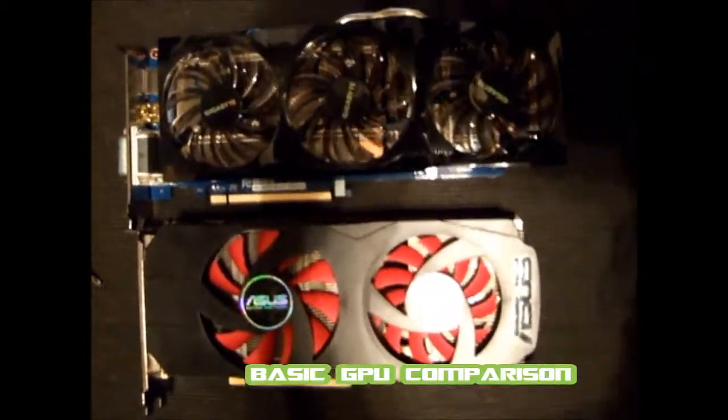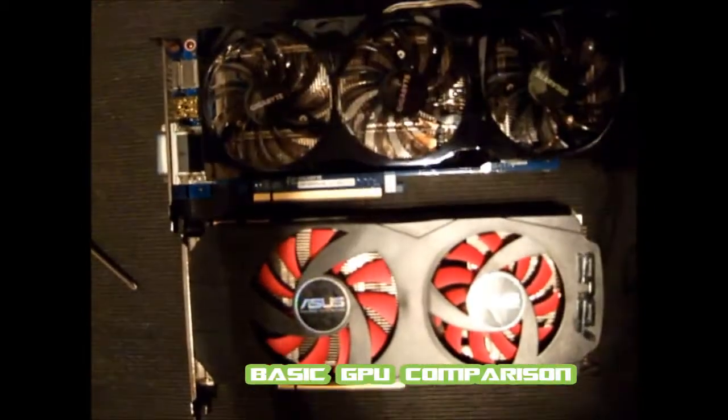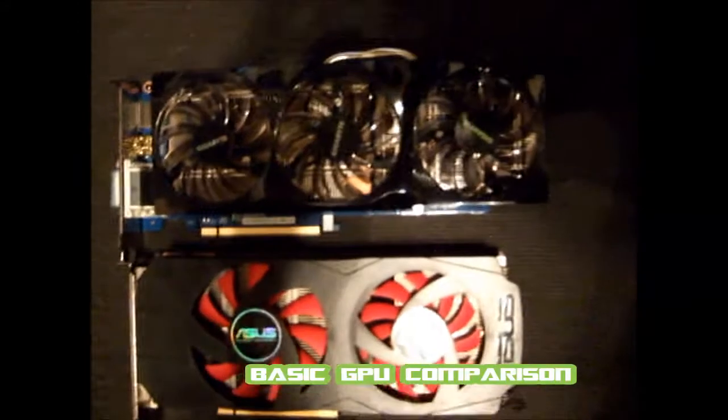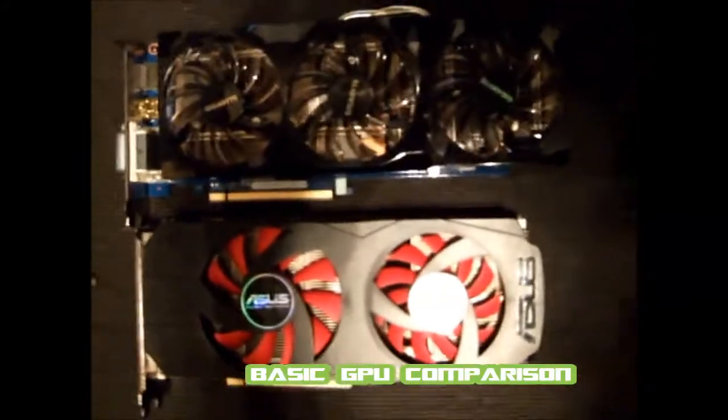Alright guys, I'm Andy from Plantsvideos, bringing you a GPU comparison, new versus old.